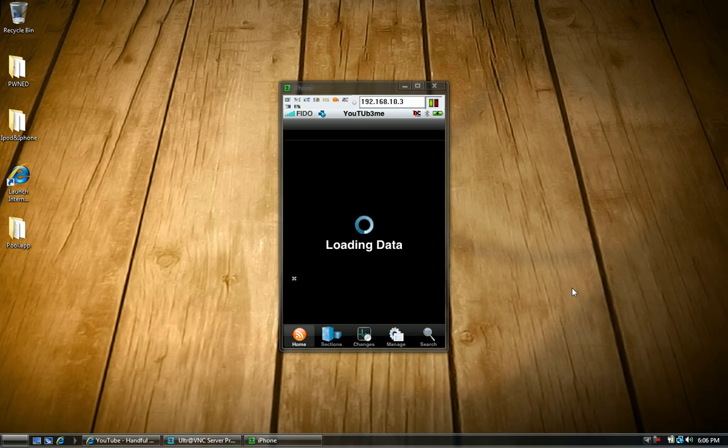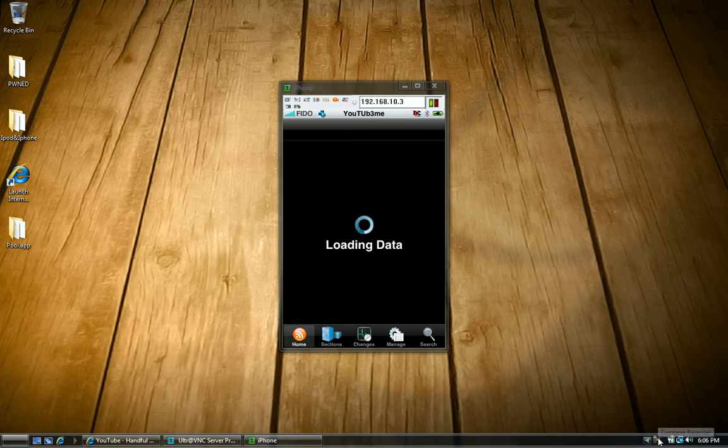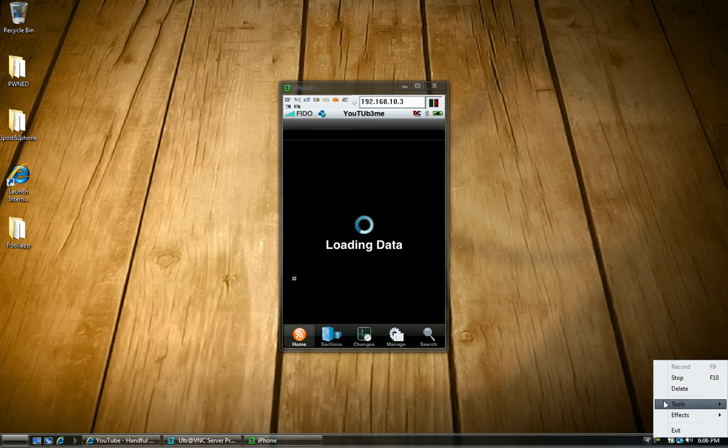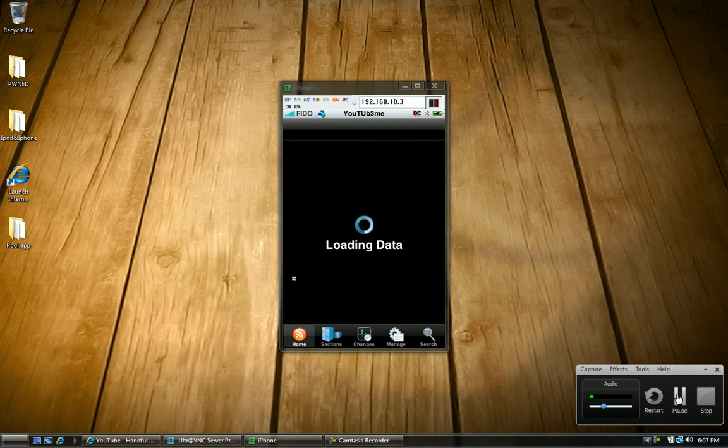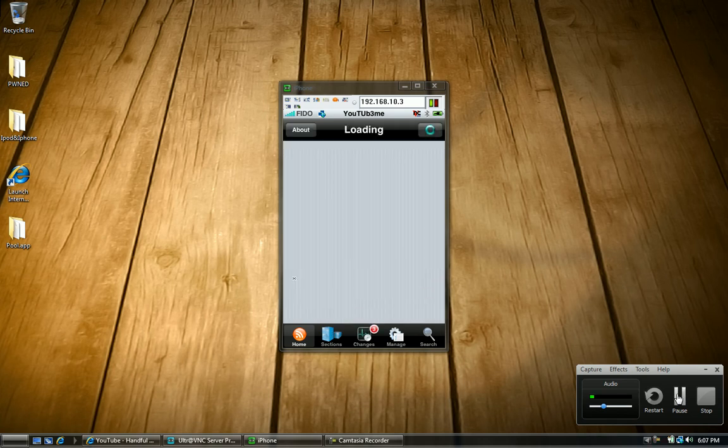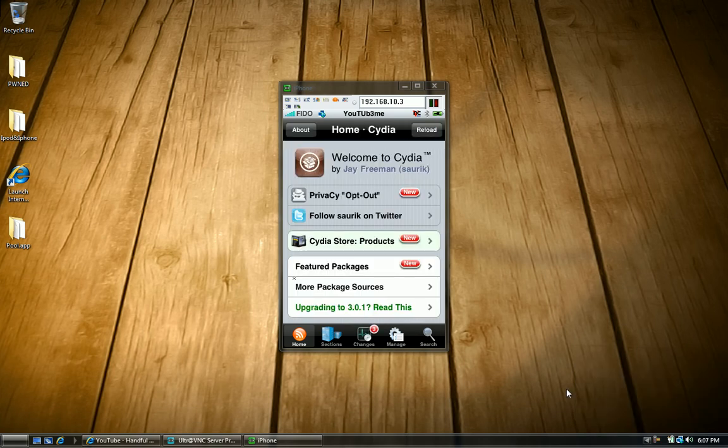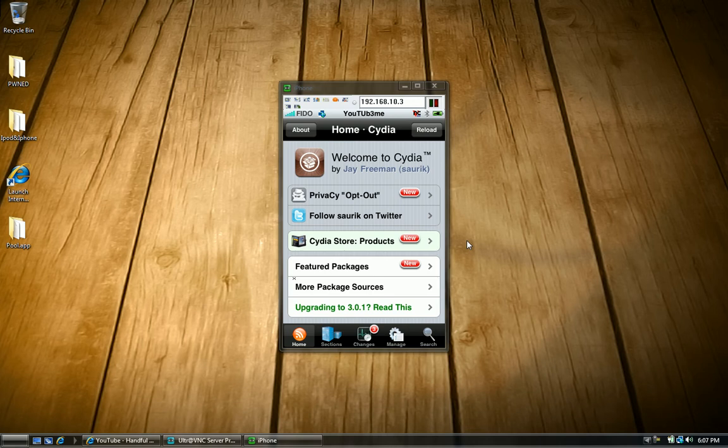So right now I'm going to pause the video because it takes a while. Let me just pause the video real quick. I'm just going to pause the video and when it's downloading I'll come back to you guys. Alright. So here you are again.